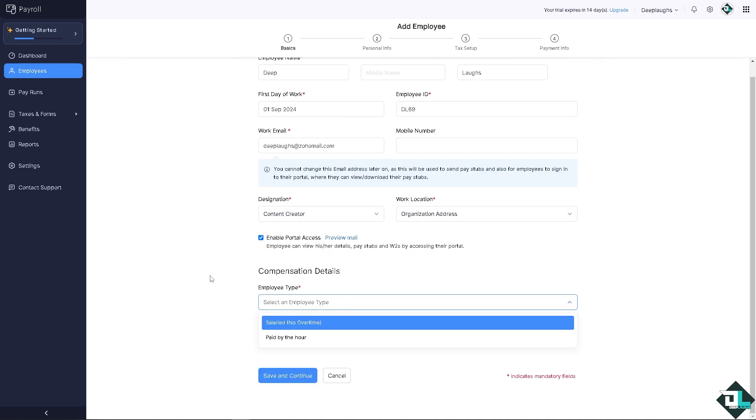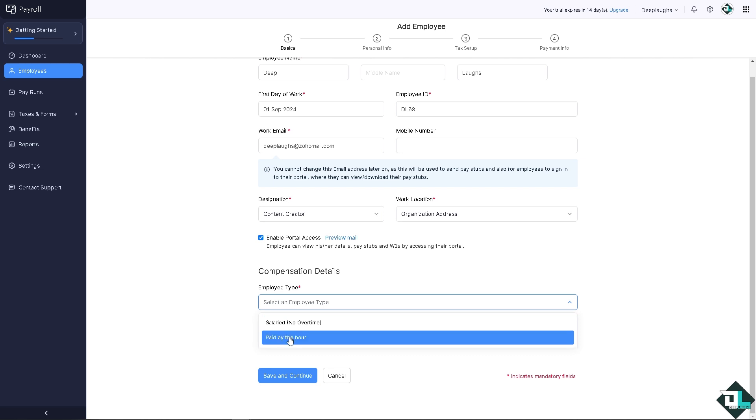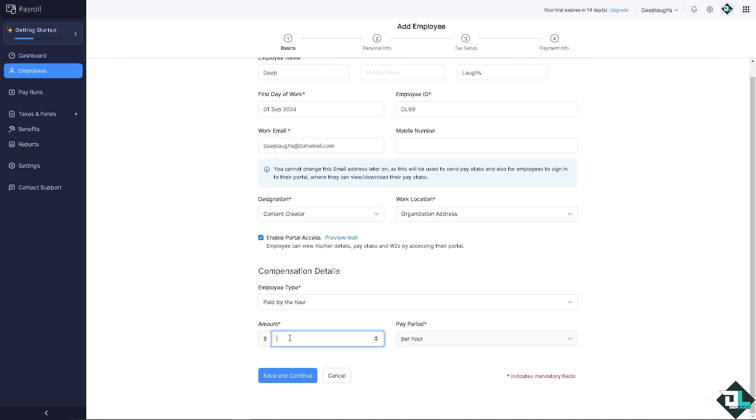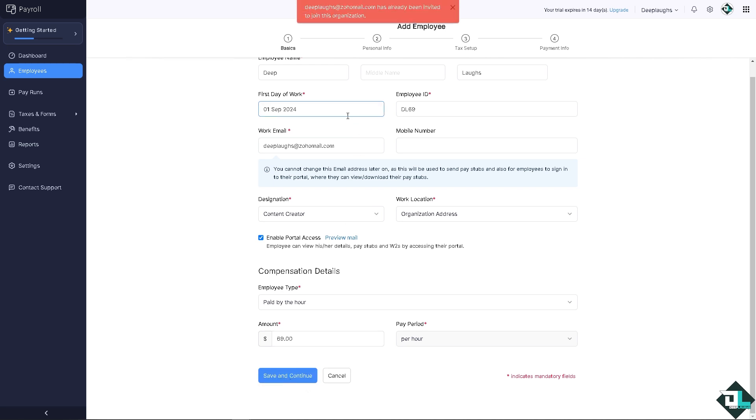Work location is that, and the compensation details, which is of course I leave that to your discretion. It depends really on your organization, but for now that's going to be paid by the hour, let's say 69 dollars per hour. All you have to do is save and continue and you would be forwarded here.